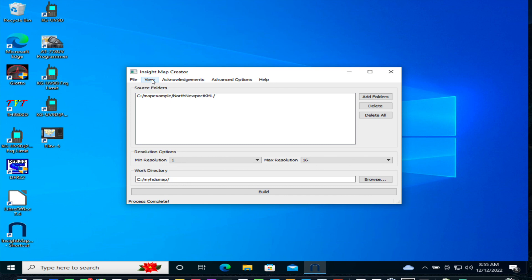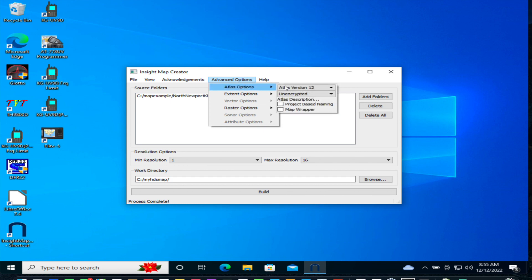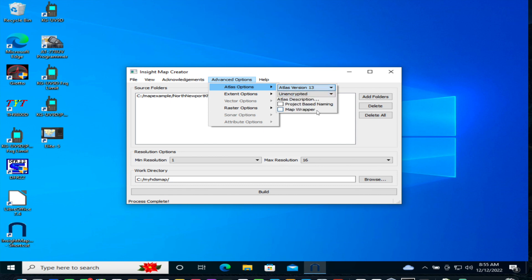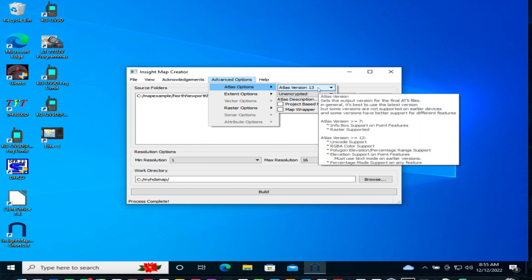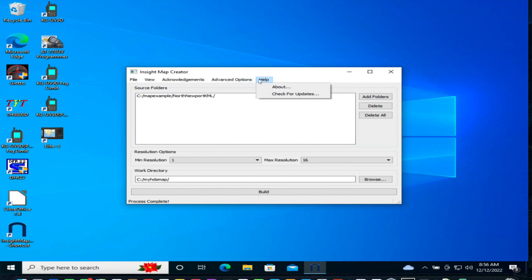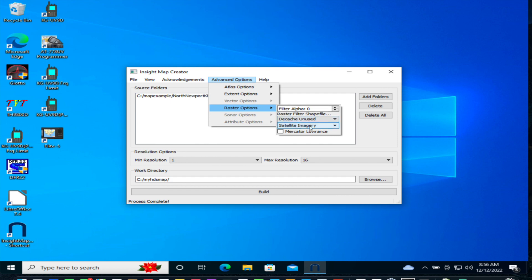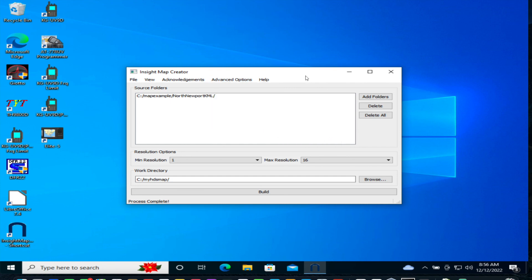Next, we need to change a few options before we build. Click on Advanced Options and select Atlas version 13. Now some older displays may not support version 13. If you hover over the version, you'll see some descriptions of the differences, but basically newer versions gives you more features and overlay options. But not all units support the newer versions. So you may have to experiment a little bit on this depending on what display you have. But for HDS, Carbon and Live units, version 13 is indeed supported. Next, under Advanced Options, Raster Options, select the fourth pull-down and you'll need to select Shaded Relief Imagery. Now, press Build. This will take a while as it processes all your map images.